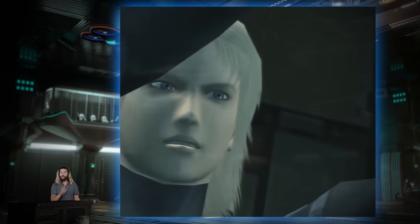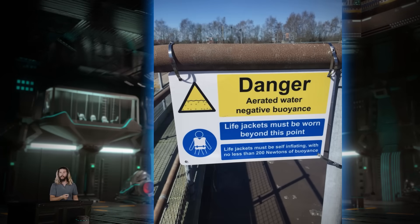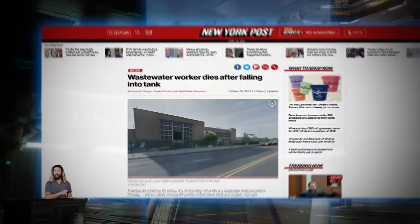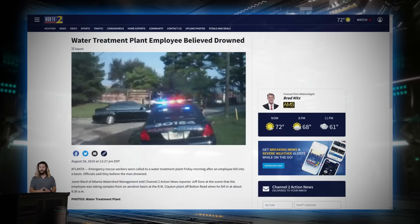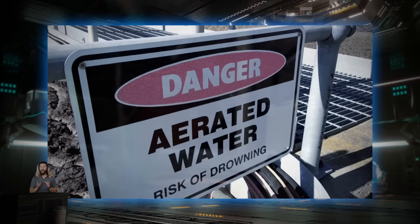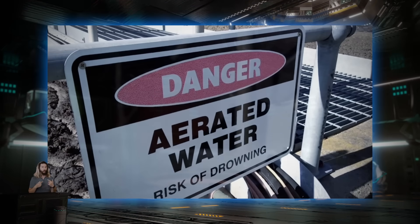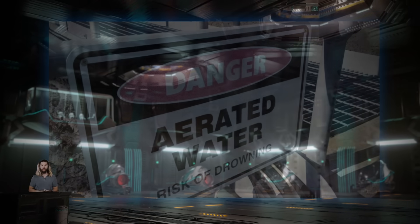Now make no mistake, these signs are very real, as are unfortunately the fatalities reported in and around the tanks that these signs are posted on. But here's where it gets really interesting: it's actually controversial whether or not these warning signs are warning about the right thing — the actual harm. So let's dig into it.